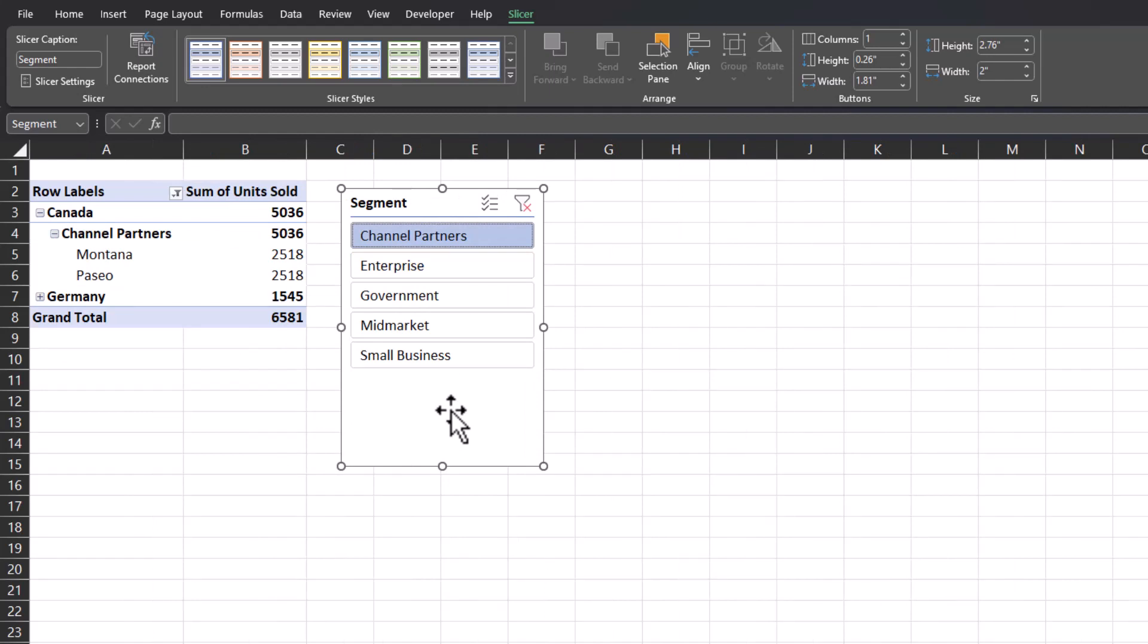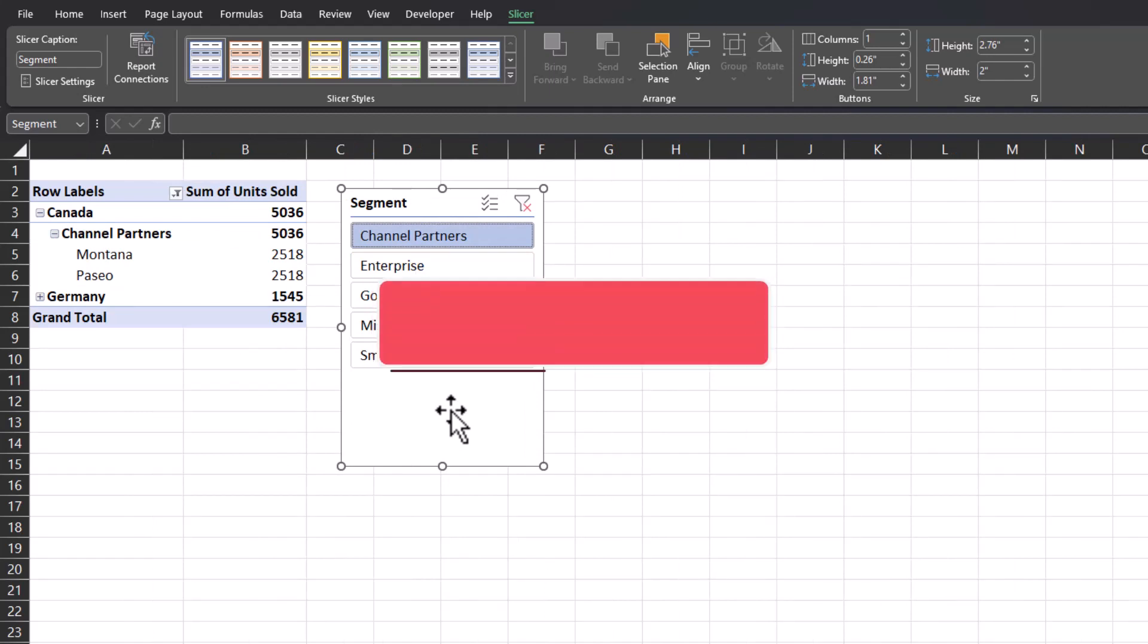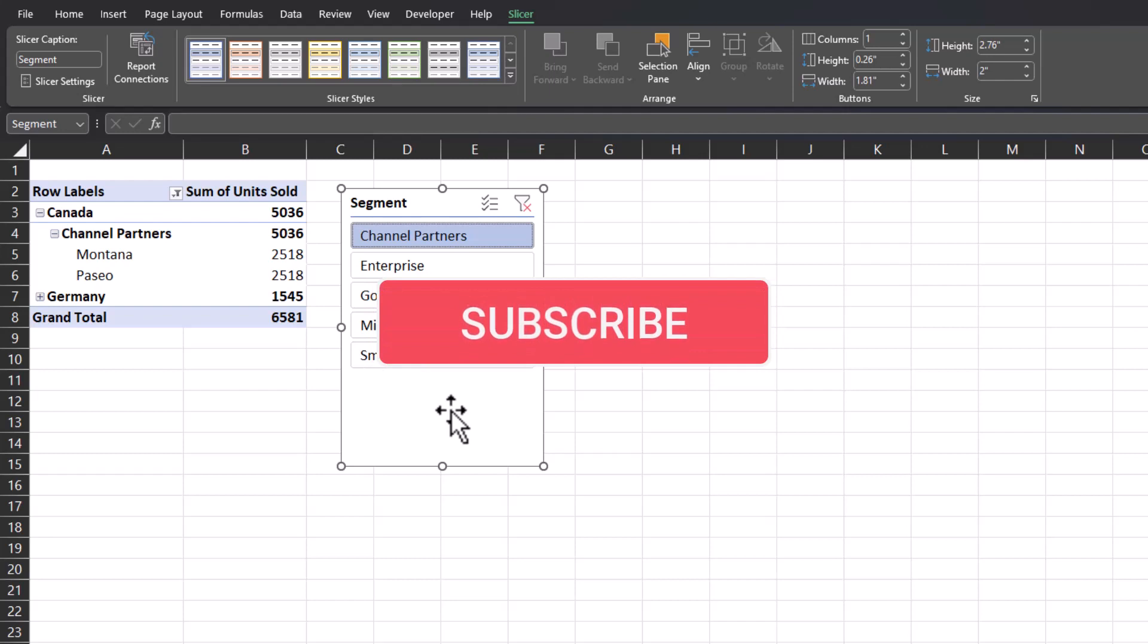I hope you enjoyed this tip. Please like and subscribe to the channel, ring that notification bell for additional videos and leave comments about additional tips you'd like to see covered.